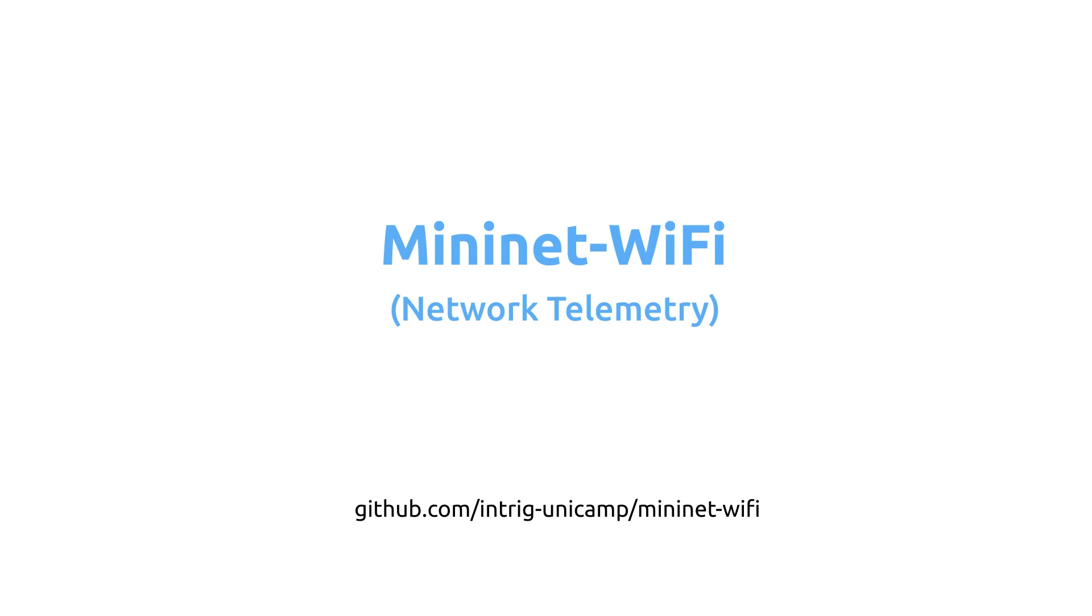I decided to create this video after many users asked how to extract some information for nodes such as RSSI, position, etc.